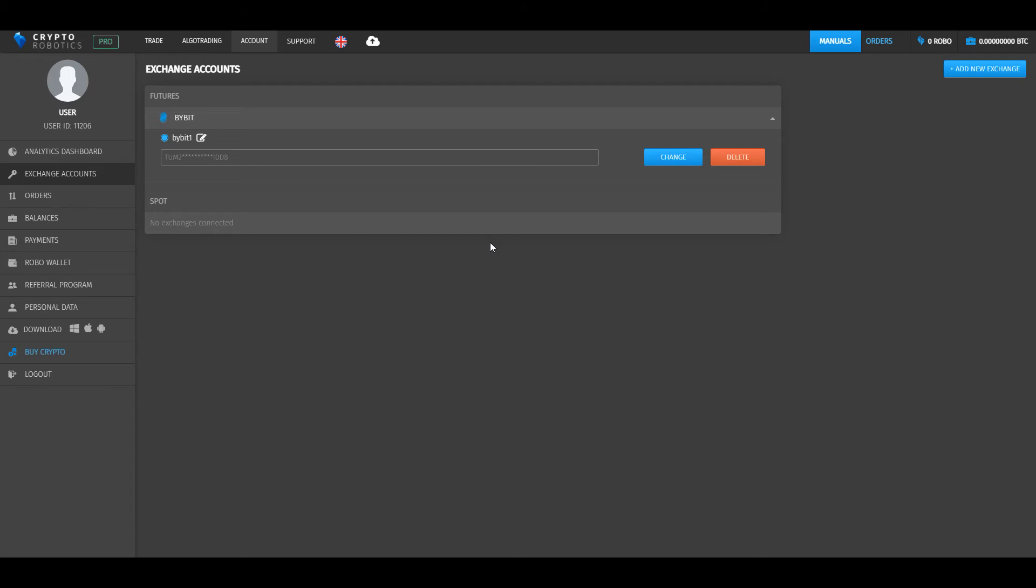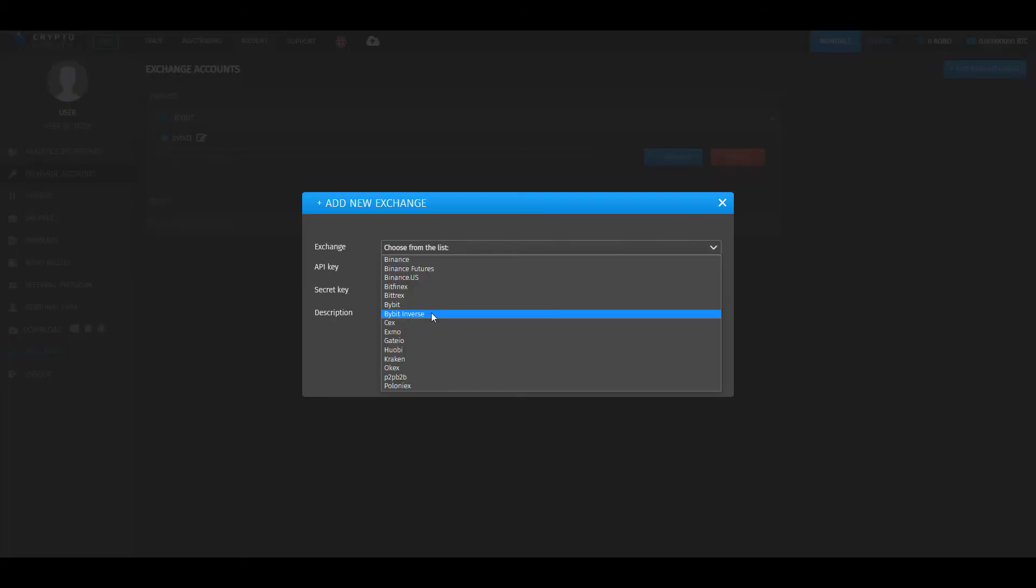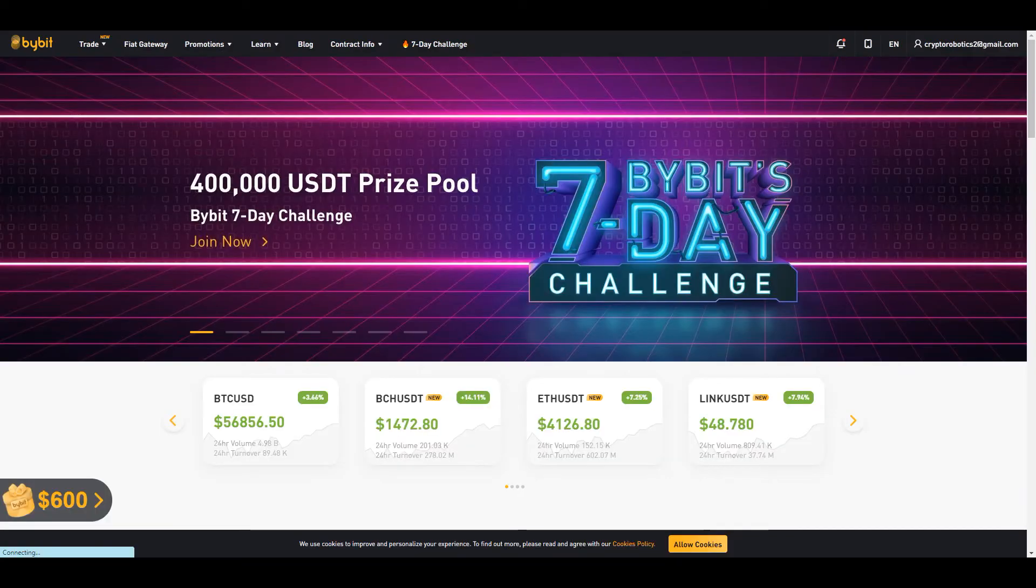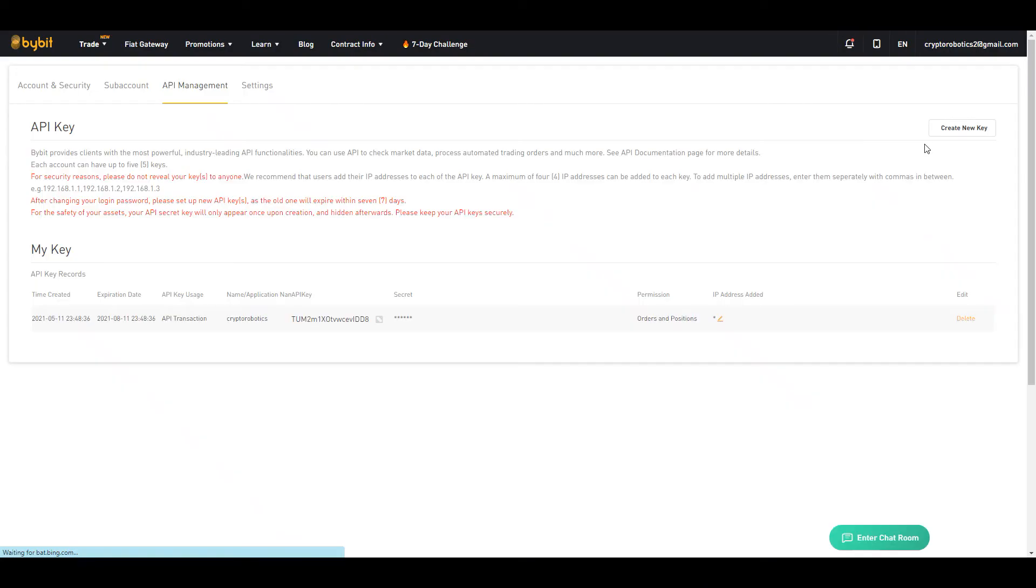Now let's integrate Bybit Inverse functionality into a crypto robotics terminal. We repeat the same steps. Choose Bybit Inverse and go to the website. Choose account API and create new key.